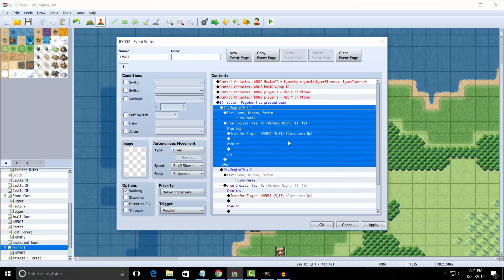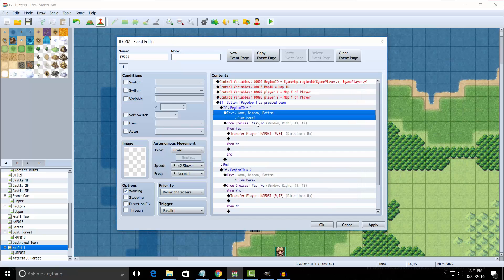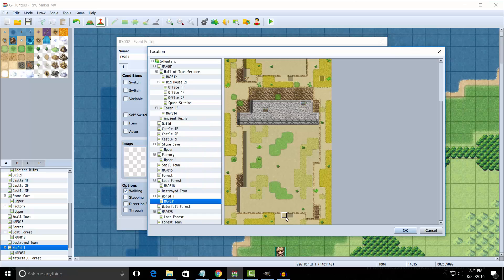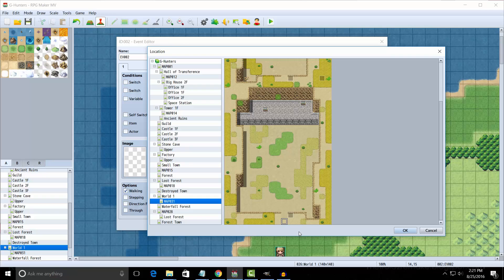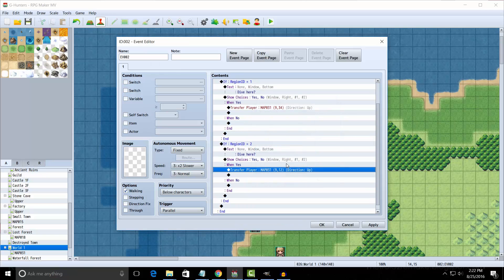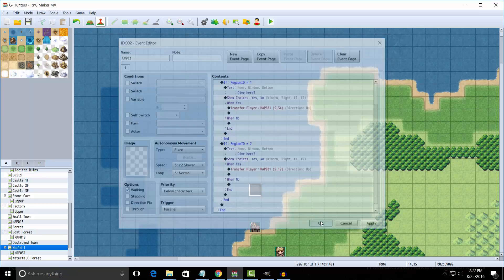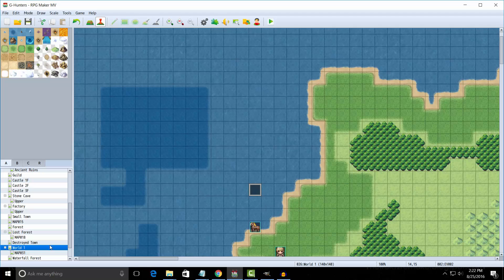And if it is, then we're going to show some text asking if you want to dive here. And then if yes, you want to teleport to the underwater area. In this case, I chose to put it underneath a small path which leads off the cliff. Now we're going to do the same thing for Region 2, except we're going to teleport to a different area.